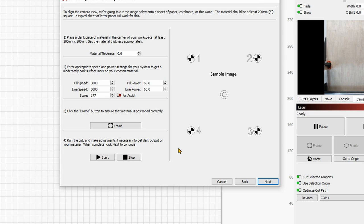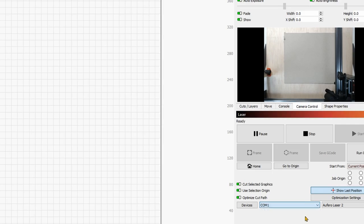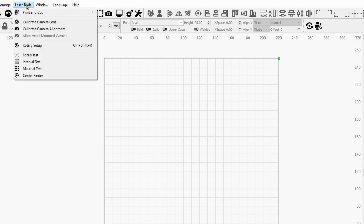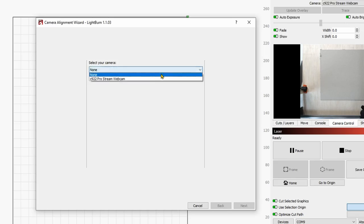All right, I now started the machine. I will actually close this up for the moment so that I can connect to the machine. Atom stack, there we go. All right. So like this, I can also show you now where to find this alignment. Under laser tools, calibrate camera alignment. Again, select the camera. Next. And so we are on the exact same wizard.